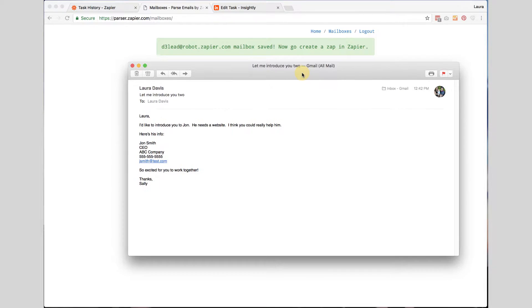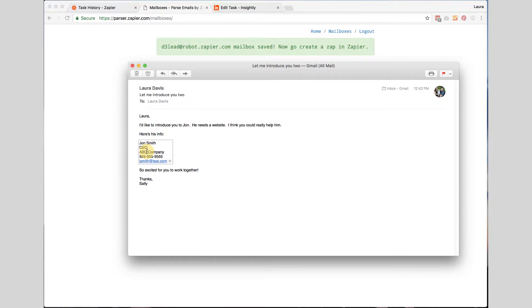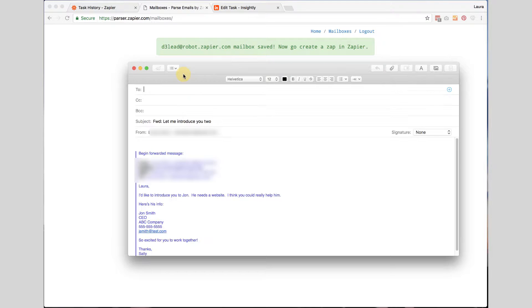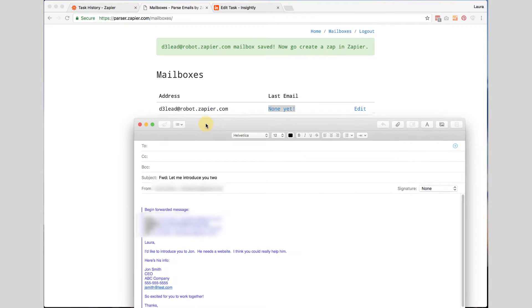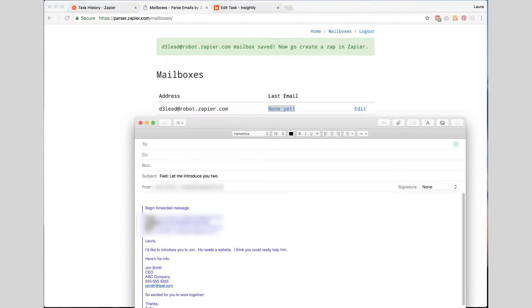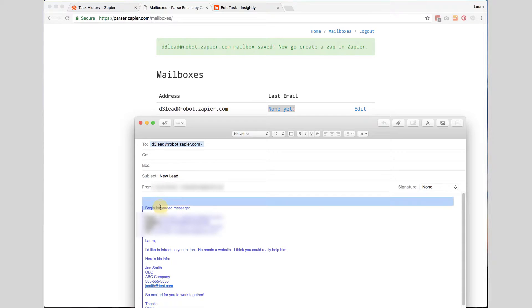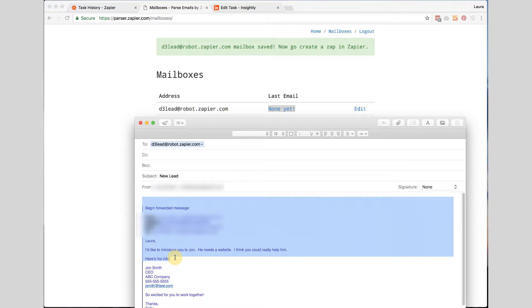Now I have created a dummy email that I am going to forward myself. So let's pretend this is an email I have gotten from a client introducing me to someone and the info for the person is in this particular email. So instead of doing all the copy and paste myself I am going to have Zapier do that. So I am going to go ahead and I am going to forward this and I am going to forward it to that email address d3lead at robot.zapier.com and I am going to type in the title of new lead. Whatever it is you want to know. You really don't have to have it be anything specific here. I am going to go ahead and I am going to delete everything that is not important.